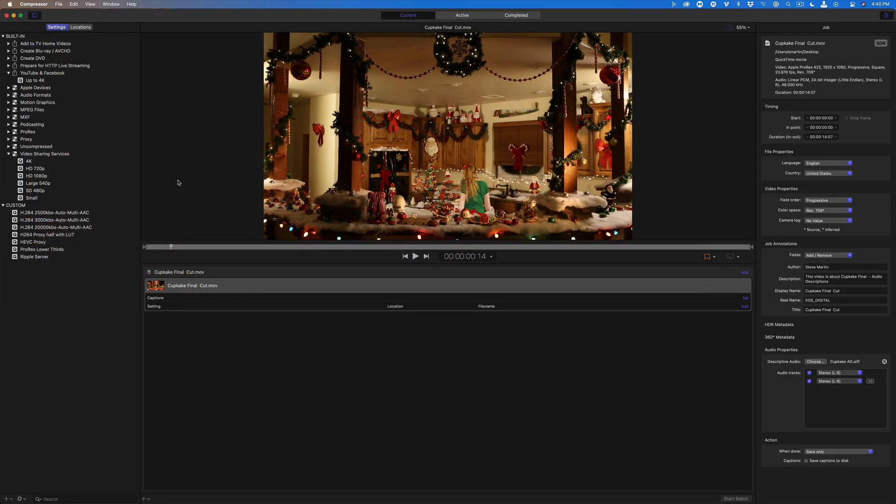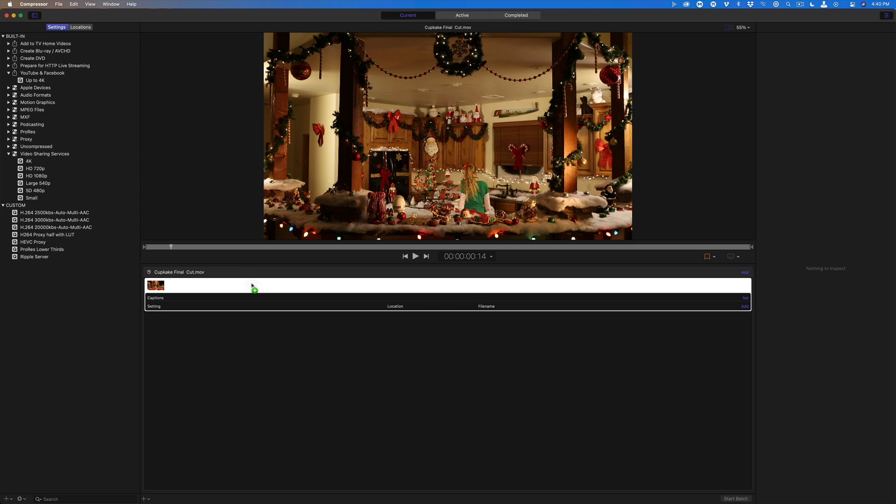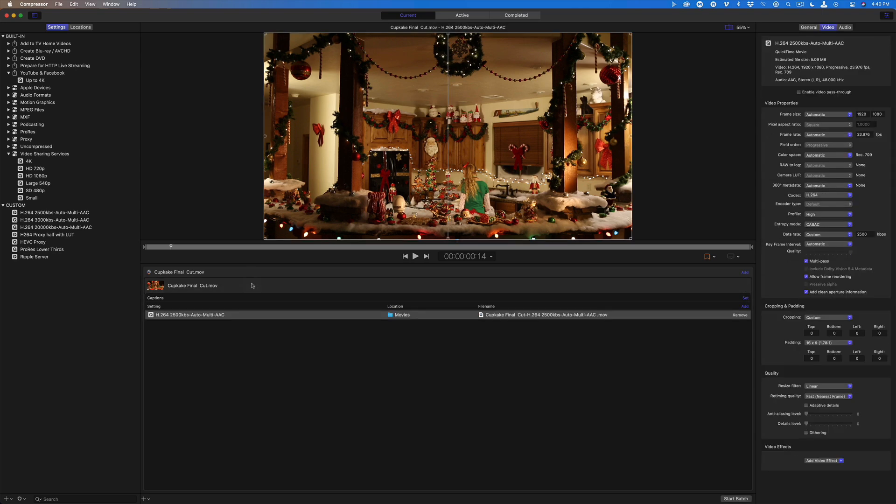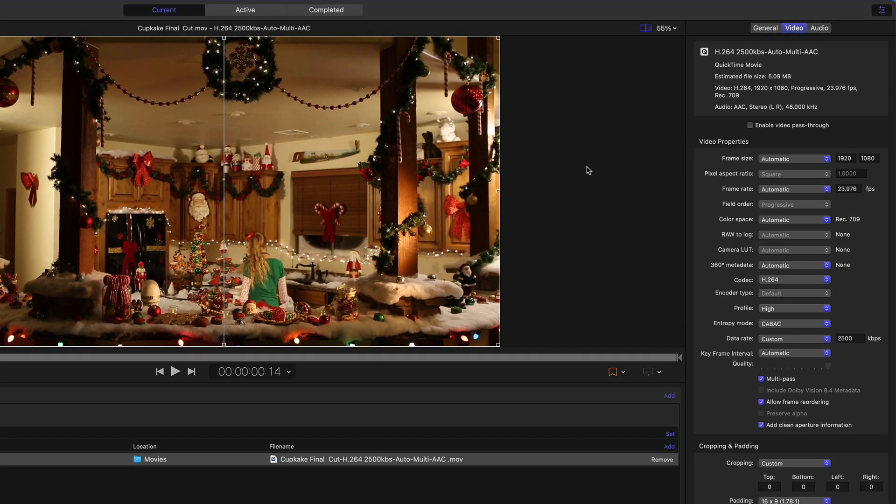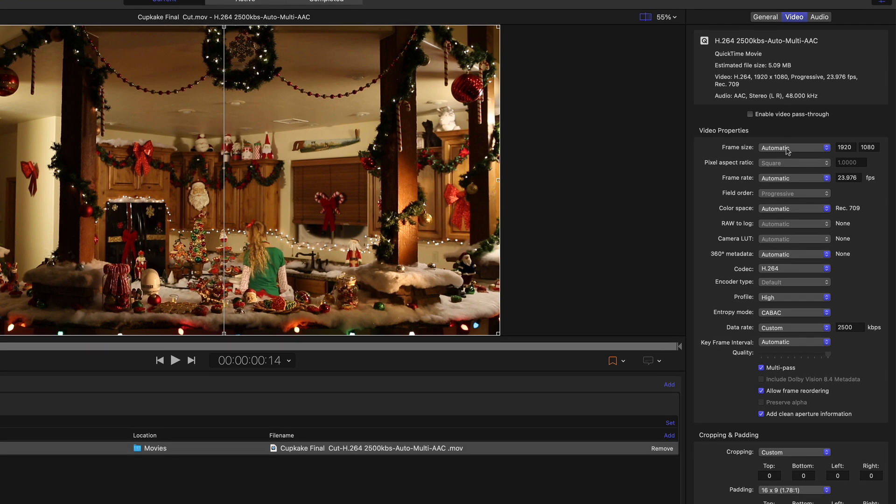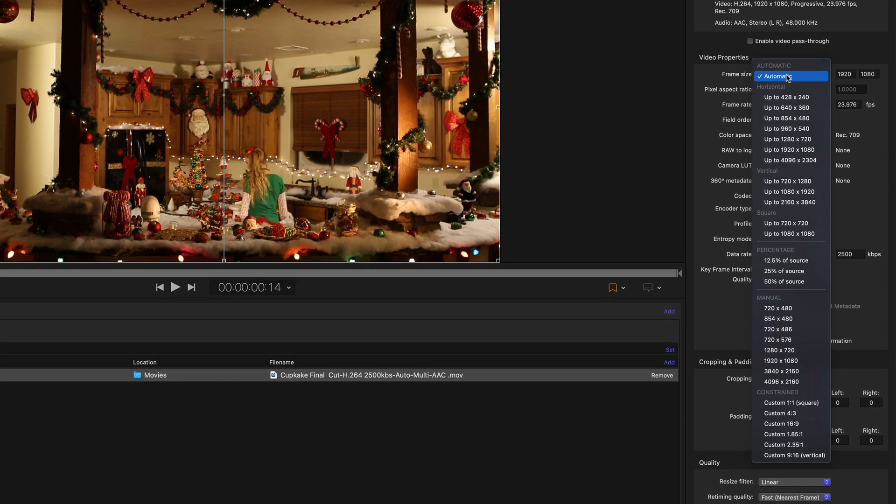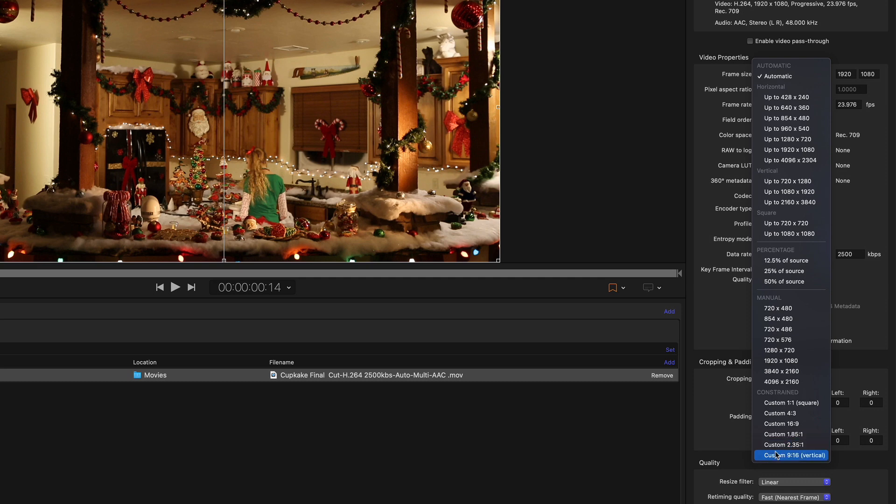Another small but noteworthy addition to Compressor is the ability to export square or vertical videos, but with one limitation, which I'll get to in a moment. Here I've imported the same HD movie we just looked at. I'll add a preset to the movie, then click the Video tab. Using the Frame Size popup, you'll see square and vertical frame sizes listed in the Custom section. I'll choose 1x1 square.